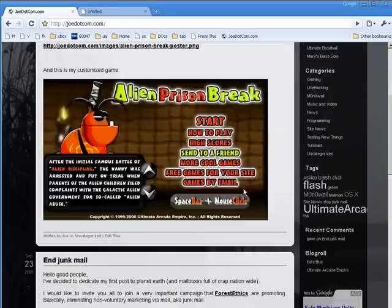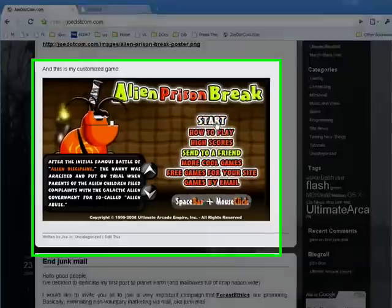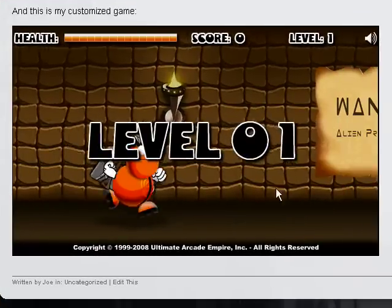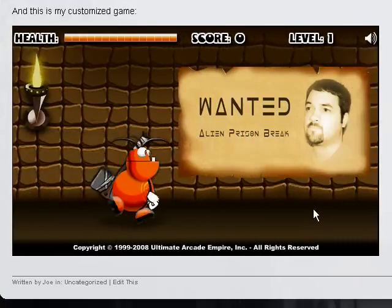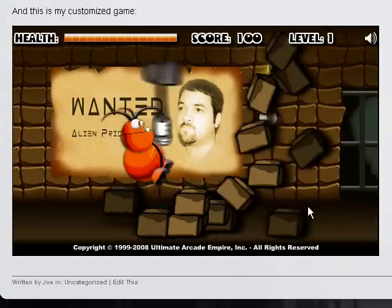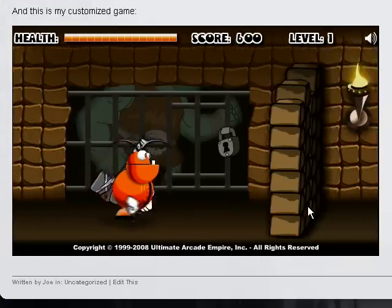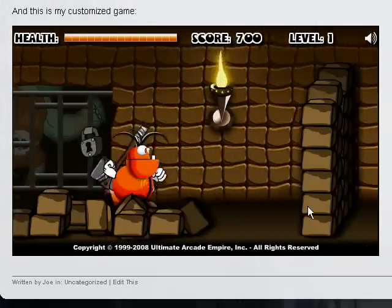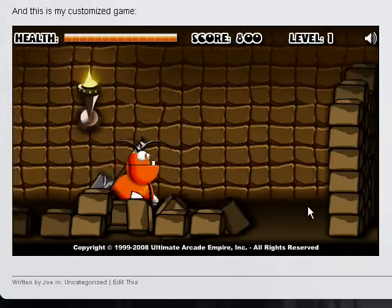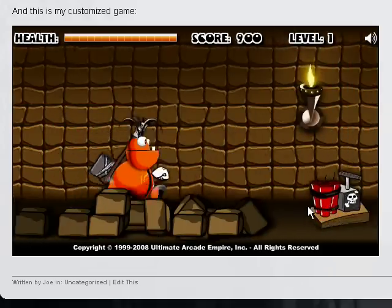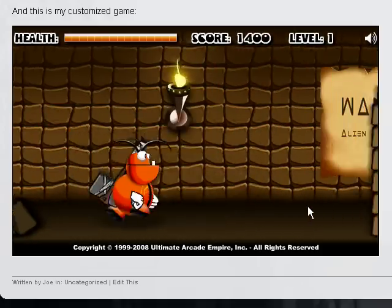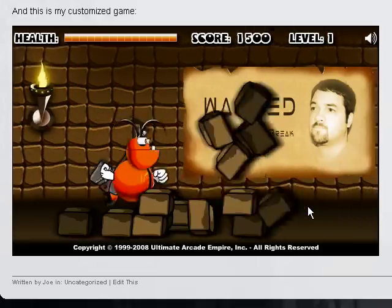And if we scroll down and take a look at the game, as I start playing here, you're going to notice my image is inside of this game in the background. It appears a couple of times randomly throughout each level.